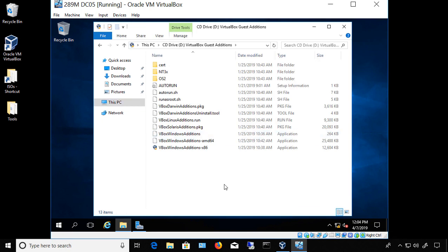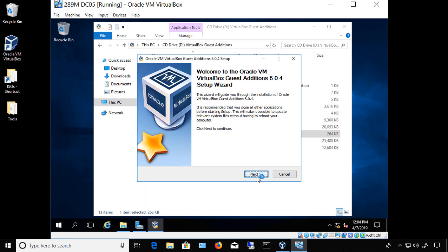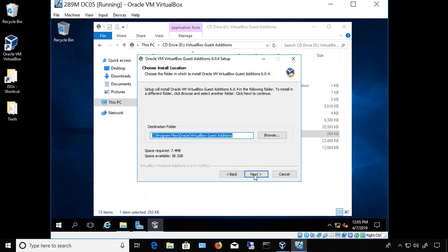Double-click on it. If it automatically prompts you to run it, go ahead and run it. But if it just gives you a list of different files, that's okay — just click the third one from the bottom and double-click on it or hit Enter. It'll launch the right installer for your operating system, so you don't have to guess which one is correct. Click Next.